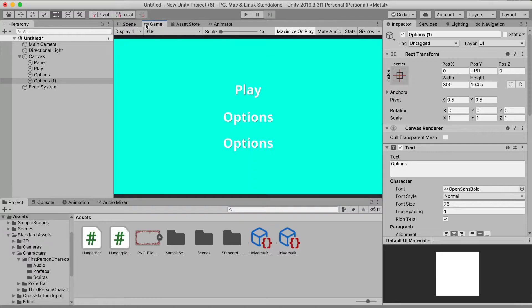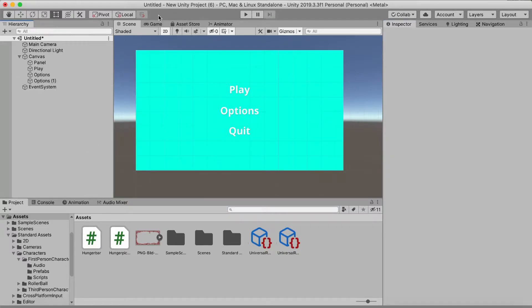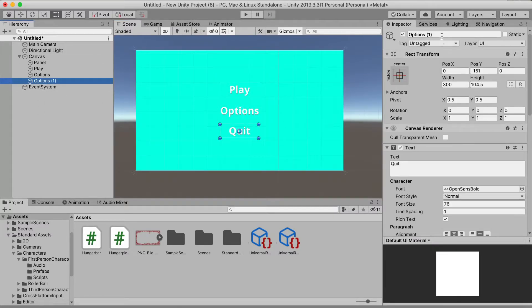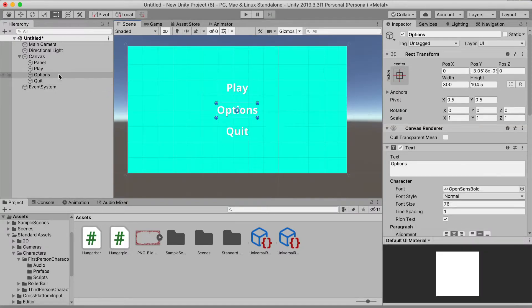Then duplicate again with Ctrl+D and name this one 'Quit'. So now we have Play, Options, and Quit buttons. This looks pretty nice — you can always change colors or use different background images. Make sure to also update the text on the Quit button to say 'Quit'.